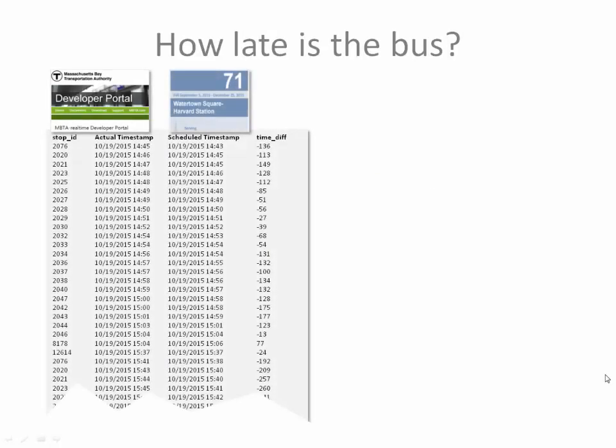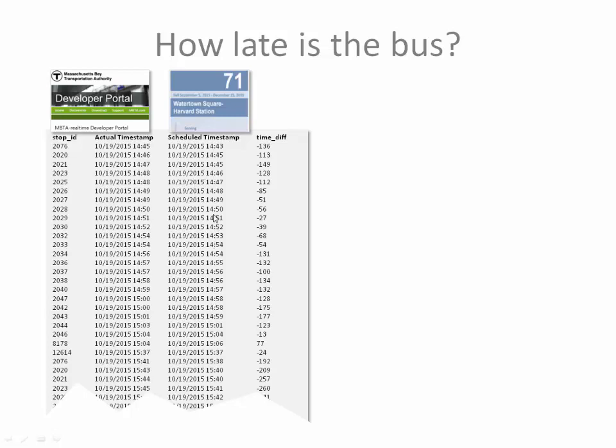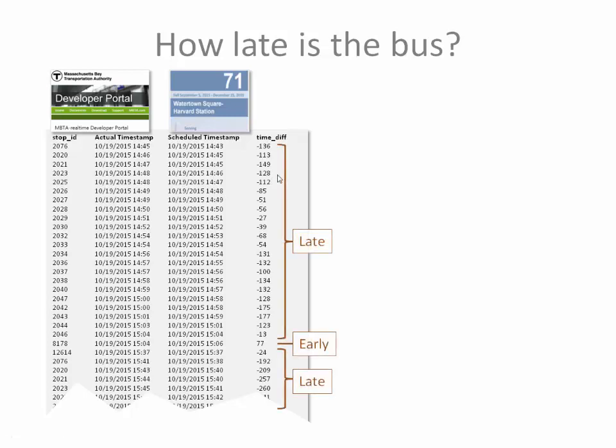So how late is the bus? Using the real-time API from the MBTA's developer portal, I collected bus locations every 60 seconds. Using a little math, I was able to compute the actual times when buses arrived at the stops. I compared this with the scheduled times when the buses should have arrived in order to compute the difference, whether the bus was early or late or on time.